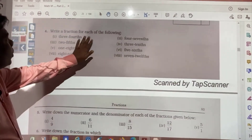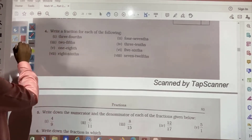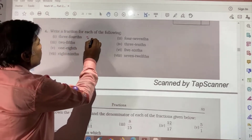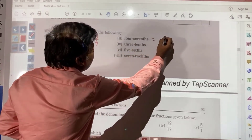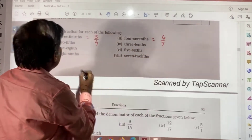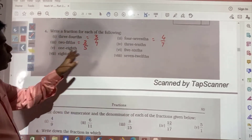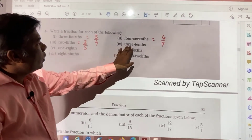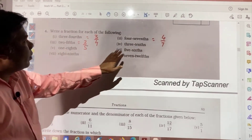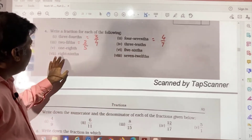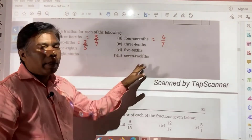Write a fraction for each of the following: 3 fours means 3 by 4; 4 sevens means 4 by 7; 2 fives means 2 by 5. In the same way: 3 tens is 3 by 10; 1 eighth is 1 by 8; 5 sixths is 5 by 6; 8 ninths is 8 by 9; 7 twelfths means 7 by 12.